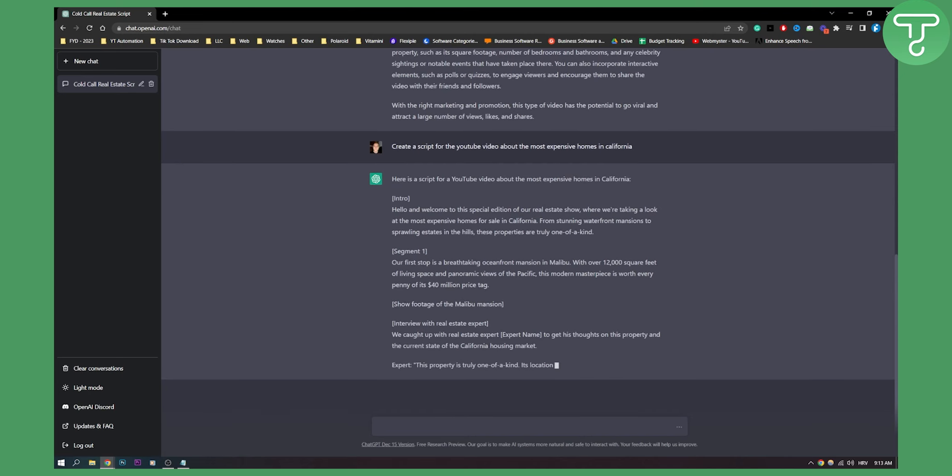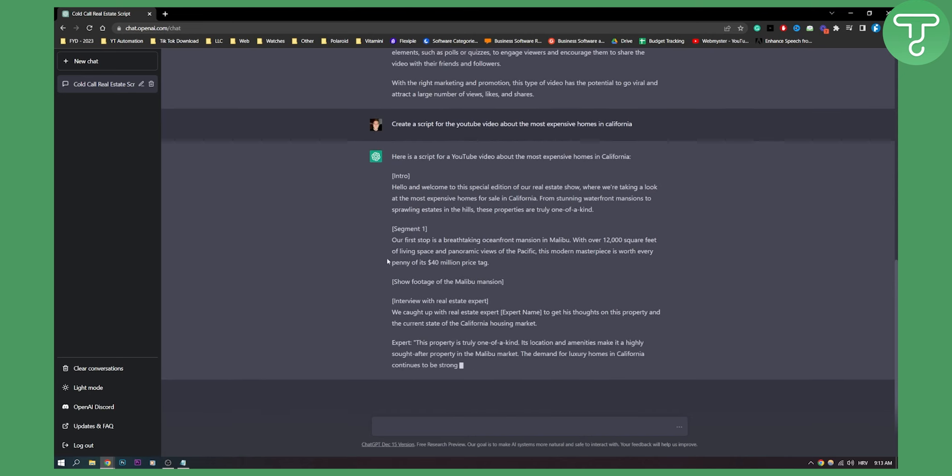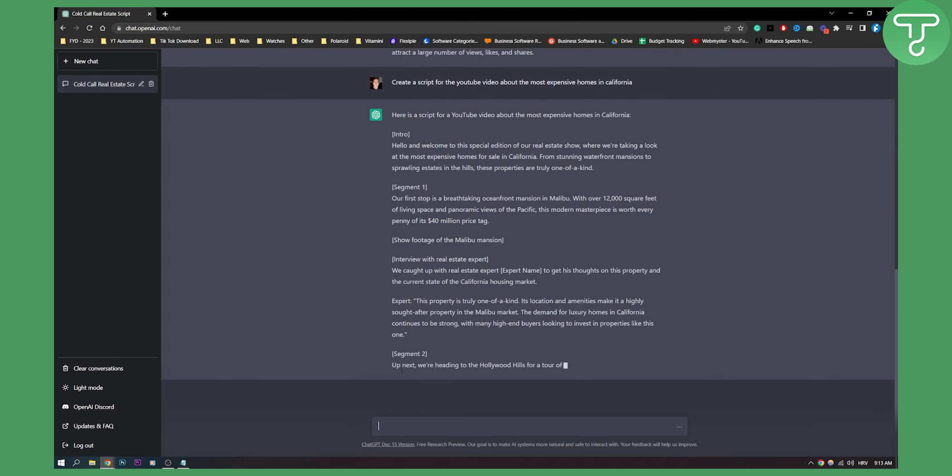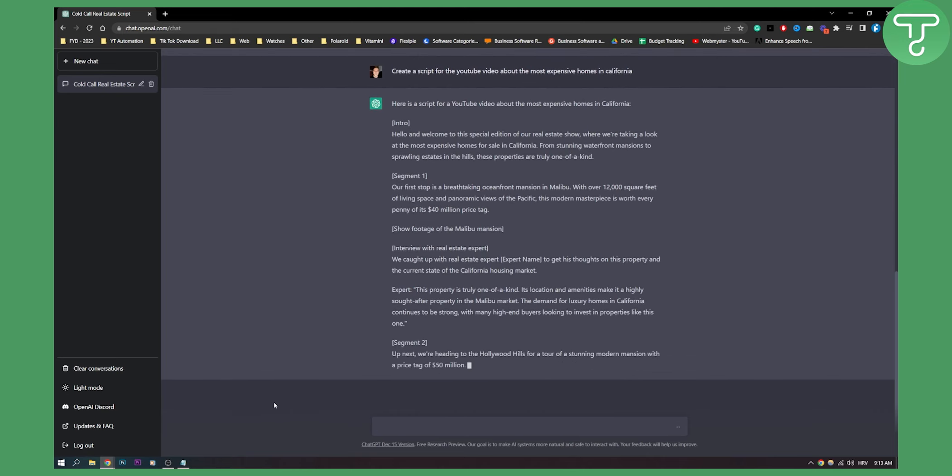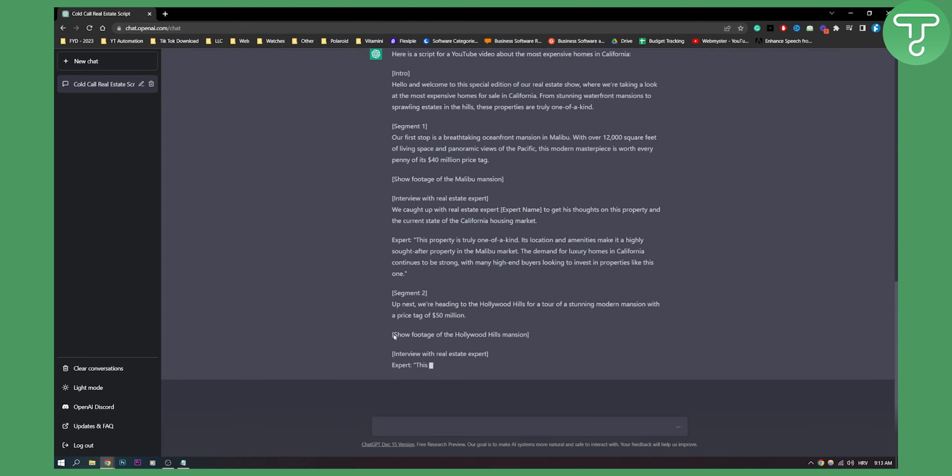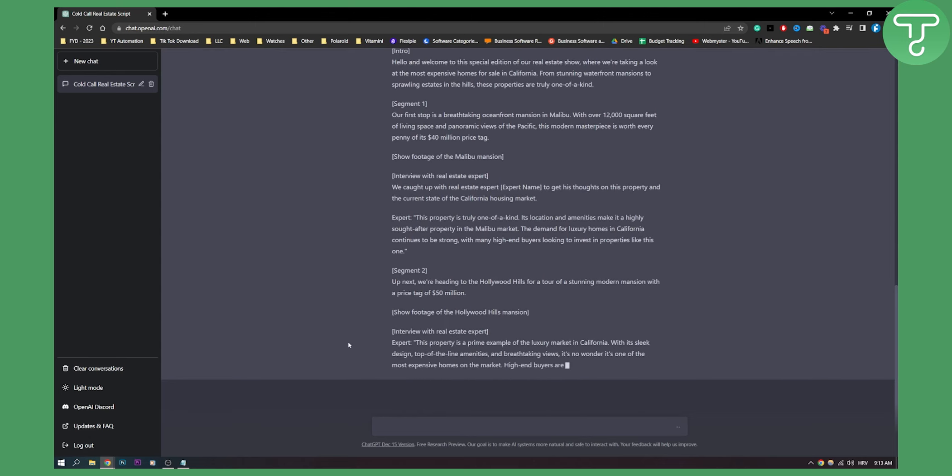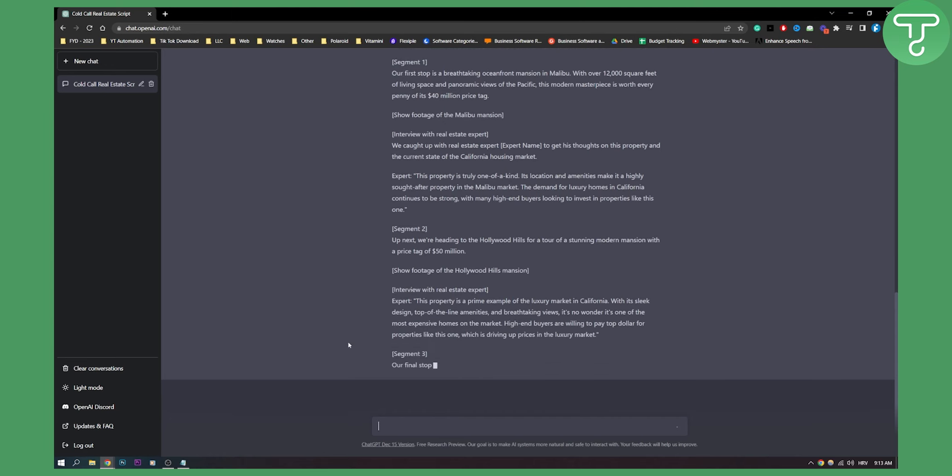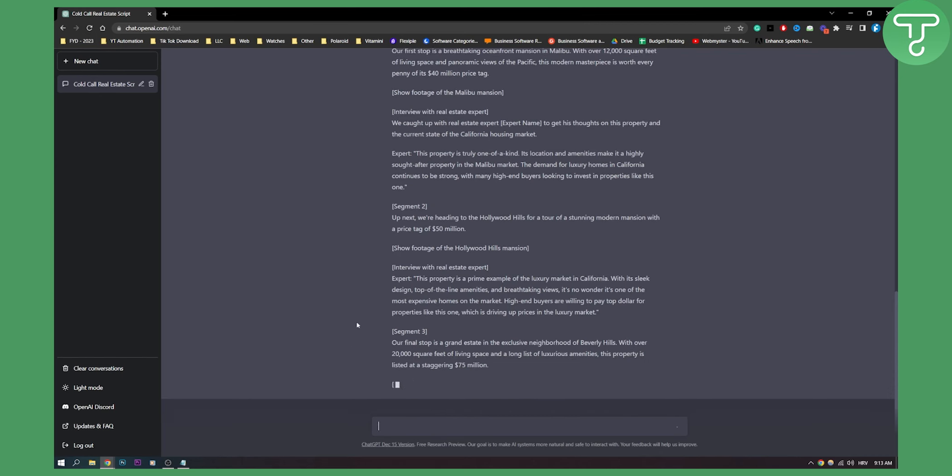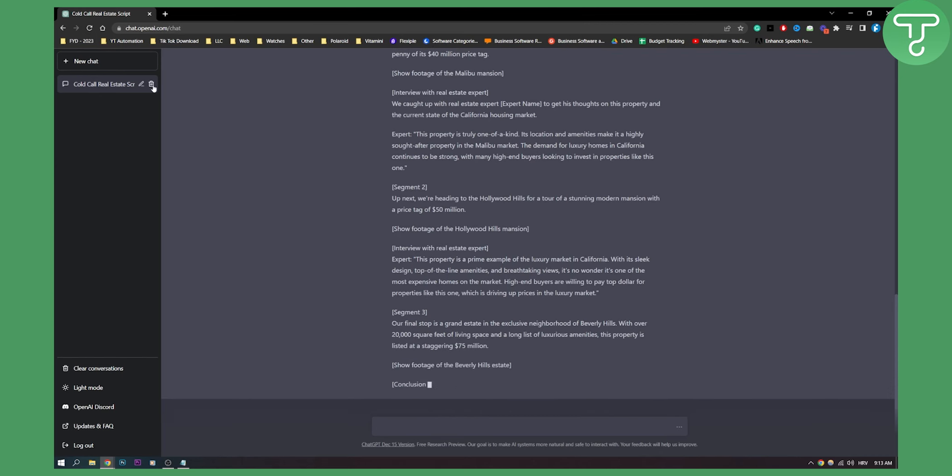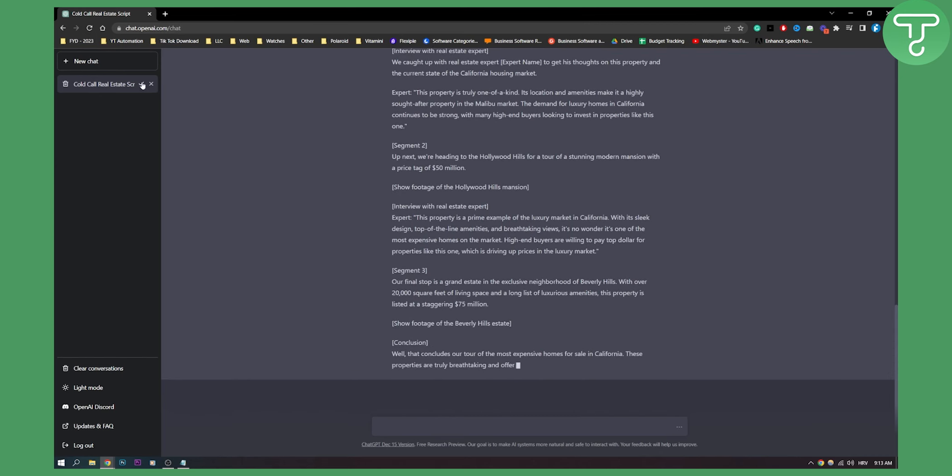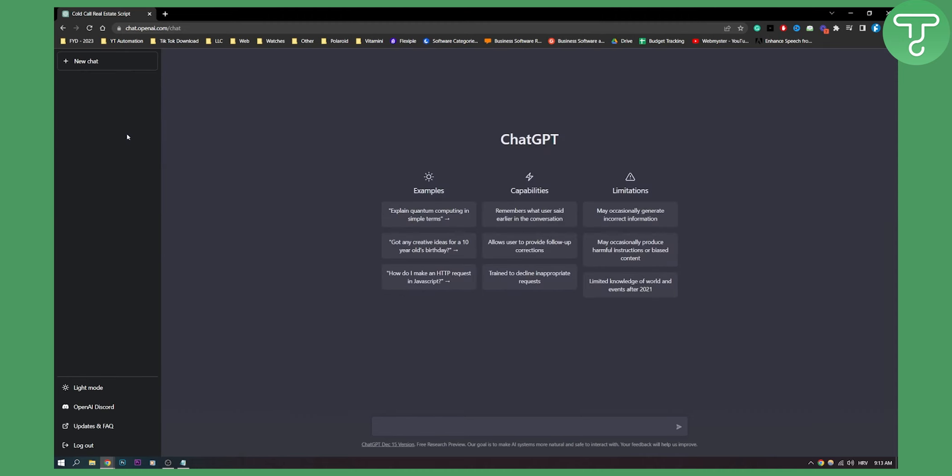As you can see, this is basically show footage. Segment one, intro, all the stuff. Segment two, as you can see here. So, it has a lot of different things that you can use. These are just a couple of things that you can use for your real estate business. I'll show you also one other. Let me just delete this. Obviously, you already know that this will create a script. Let's start fresh here.